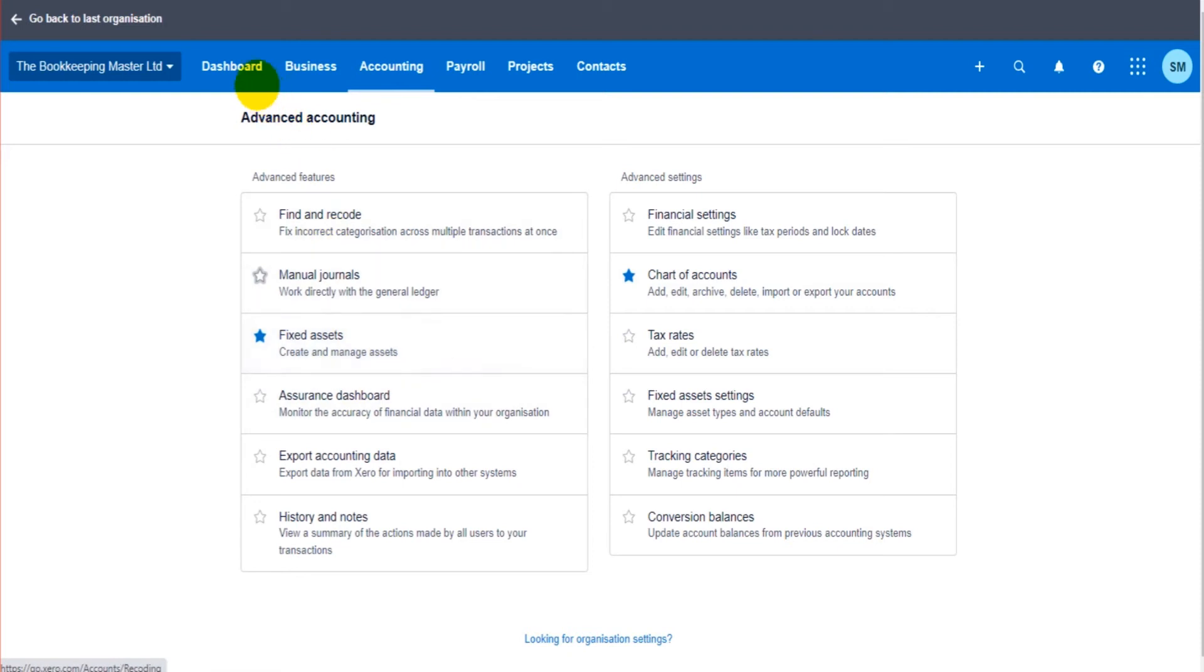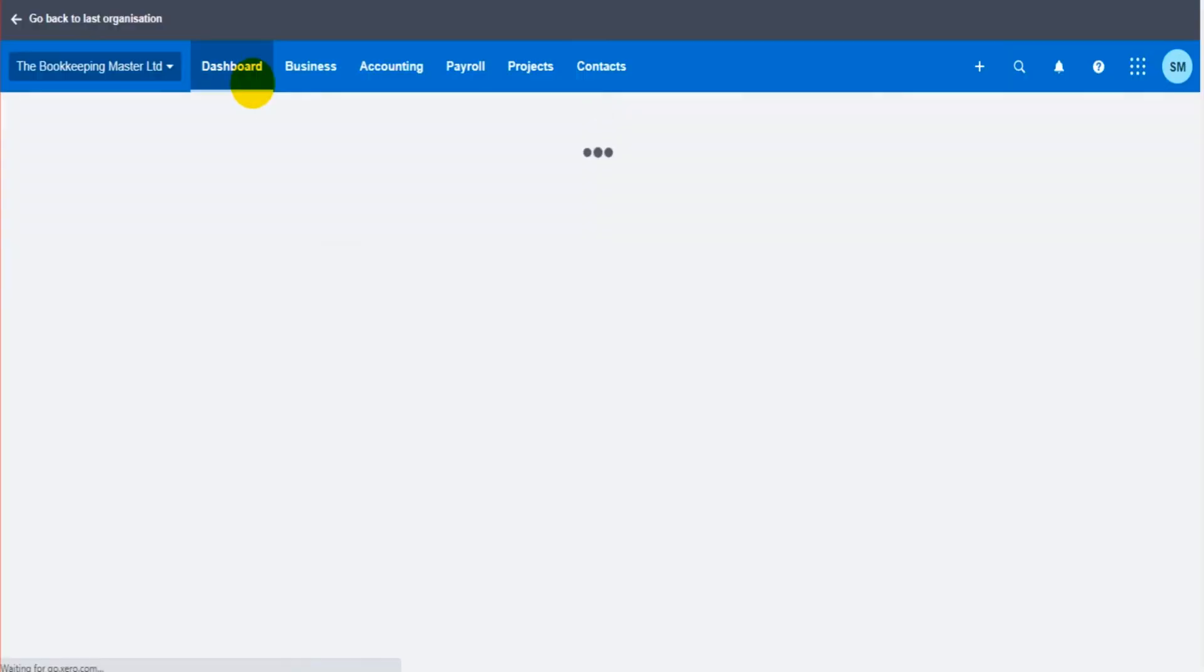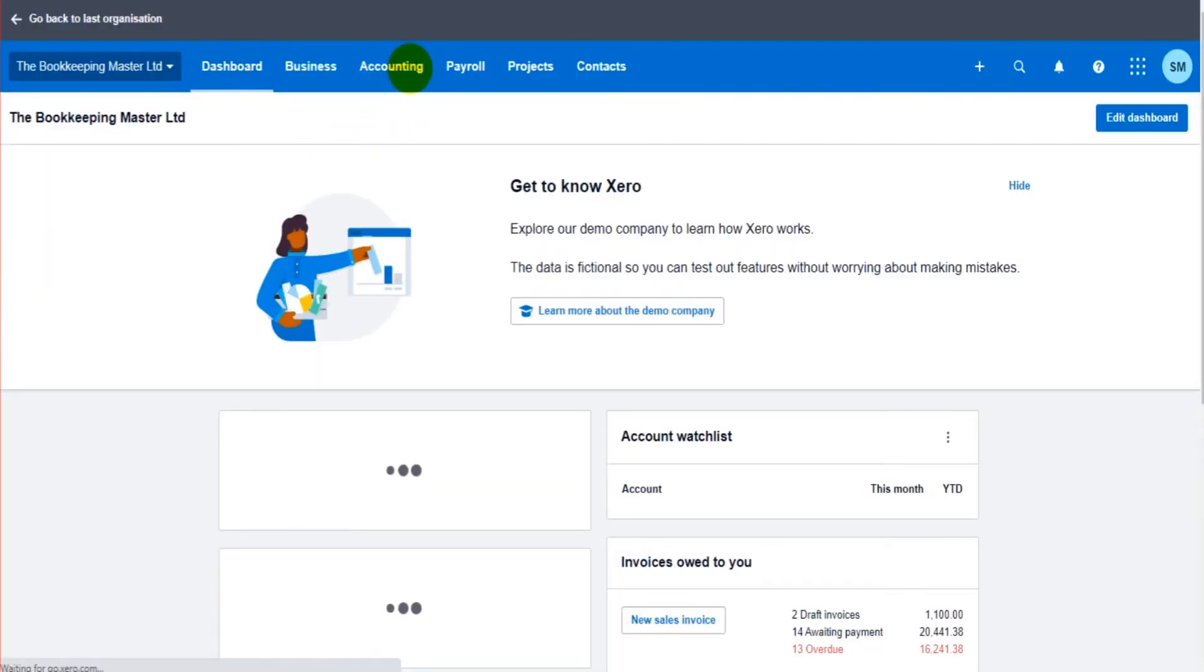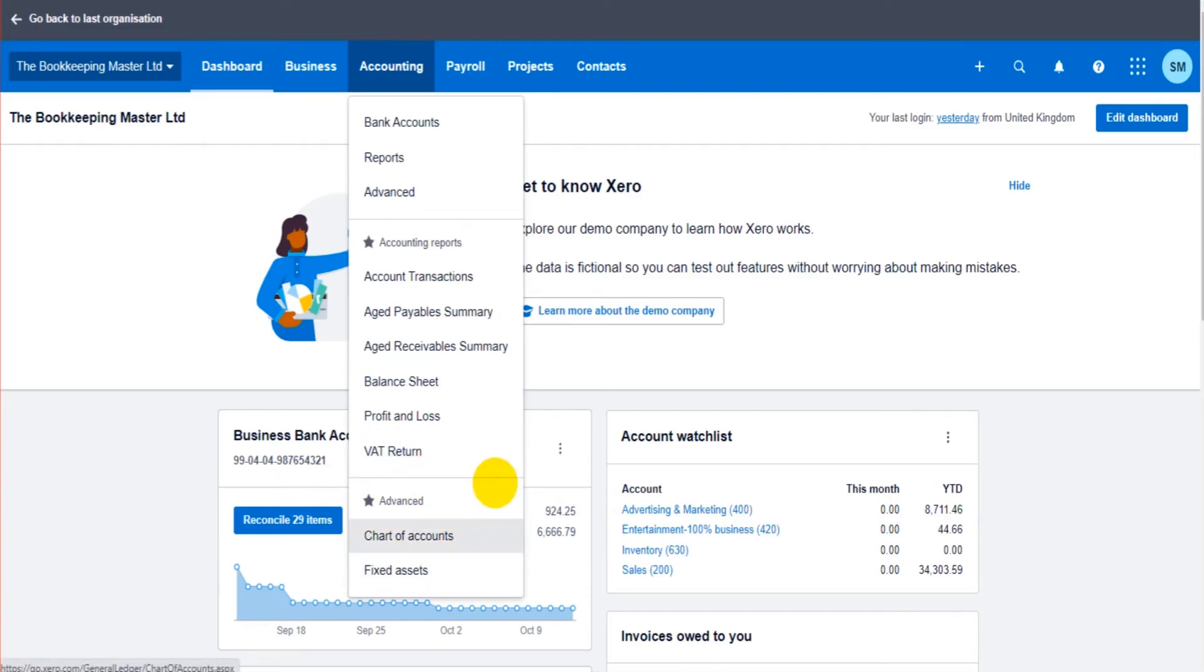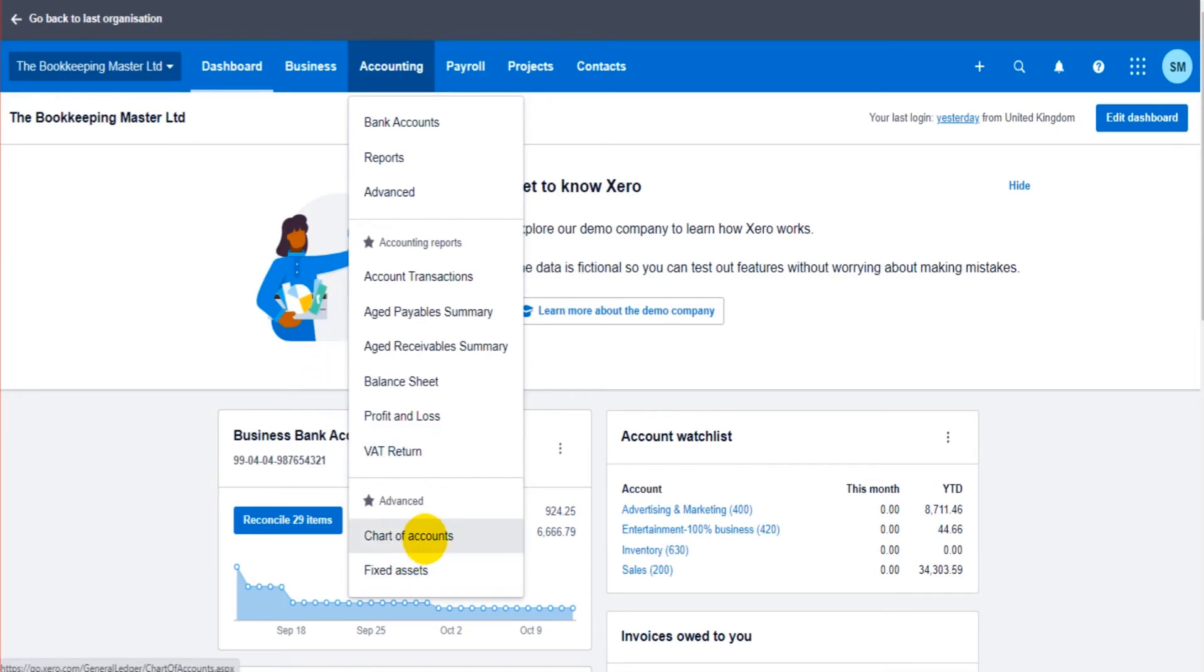So let's just do charts of accounts and fixed assets. When I go back to the software under accounting now I have charts of accounts and fixed assets. It's a miracle. So you just click on those stars for these options to appear. So let's click on charts of accounts and let's have a look.